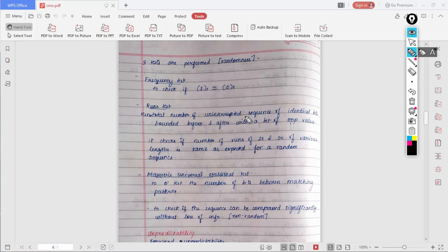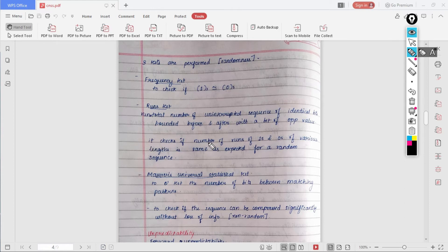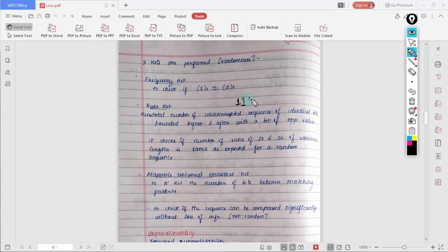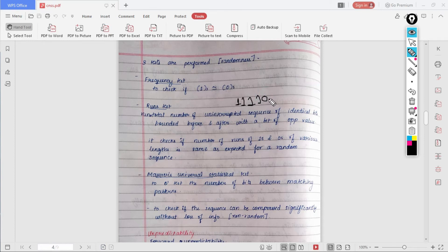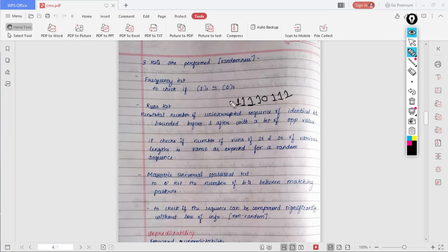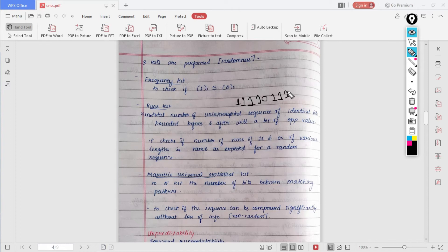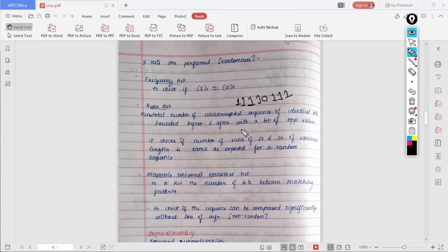In runs test, we need to know what a run is. A run is defined as total number of uninterrupted sequence of identical bits bounded before and after with a bit of opposite value. This test checks that if the number of runs of ones and zeros of various lengths is same as expected for a random number. What we can call a run is, for example, we have a particular identical bit and then one, then we have the opposite bit, and after that once again we have the identical bits. It checks that the number of these runs of ones, and similarly we will encounter such values of zero as well. If this particular sequence or the run, the number of runs, is same as expected for a random sequence, this is what runs test means.